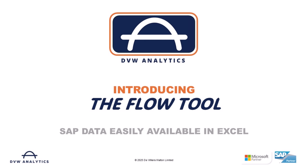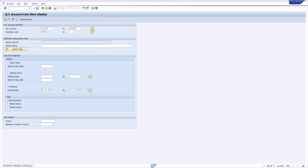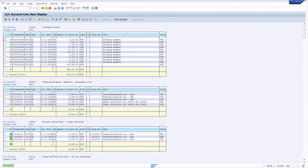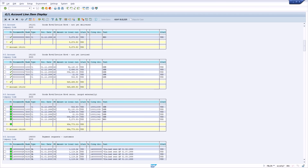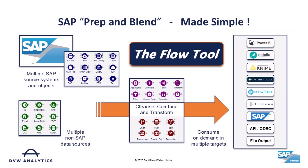Welcome to this video from DVW Analytics, where I'll show you just how easy it is to work with your SAP data in Excel using the DVW flow tool. SAP transaction codes and reports are extremely powerful, but exporting usable data into Excel is not always straightforward. That's where the flow tool really adds value.